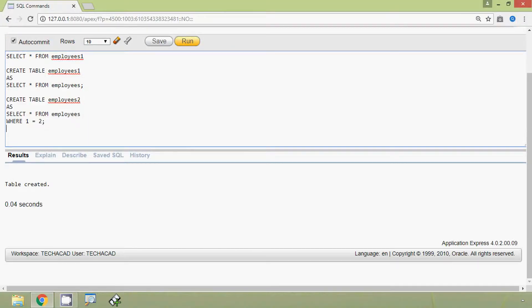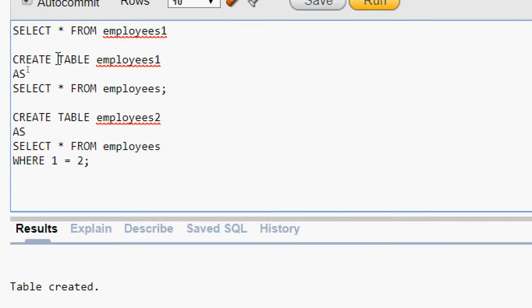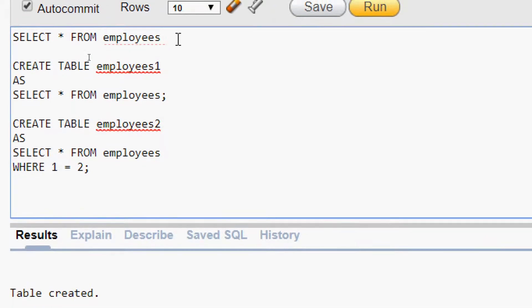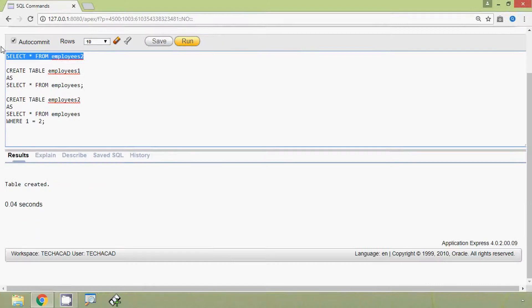We view our new table employees2 by running 'SELECT * FROM employees2'. Here we can see no data found — we created this table without records.